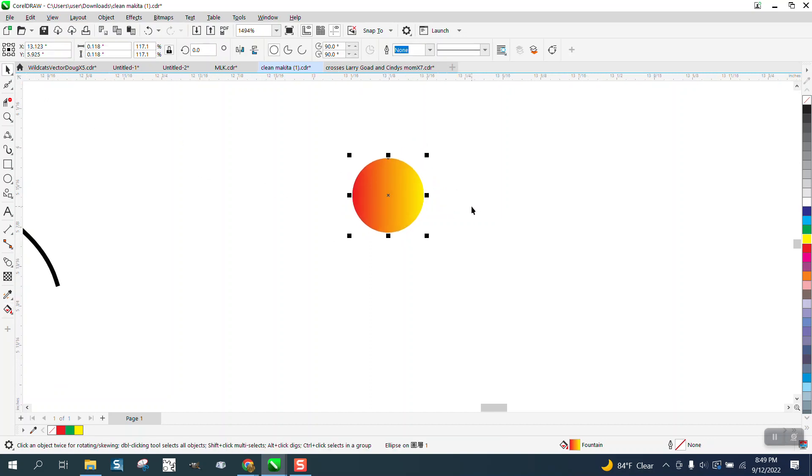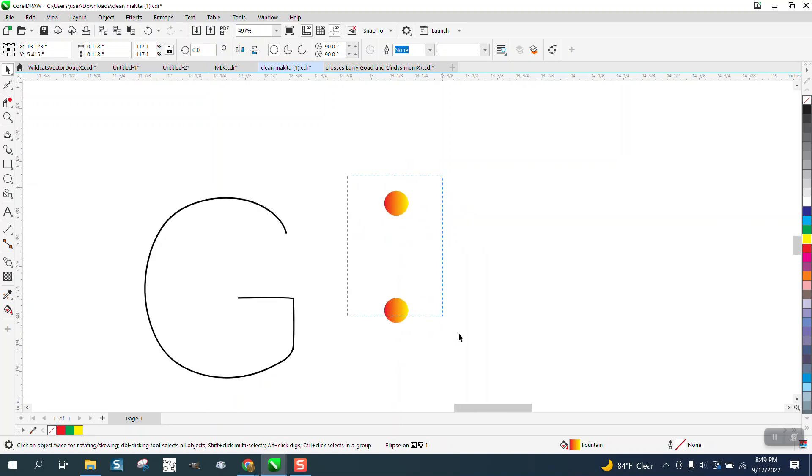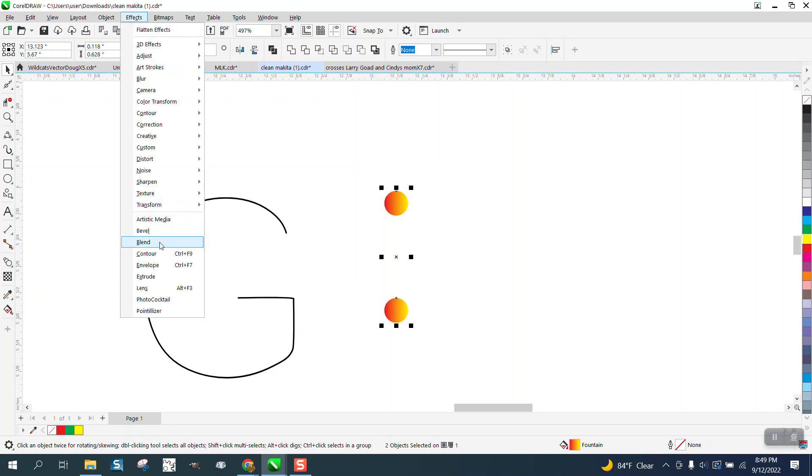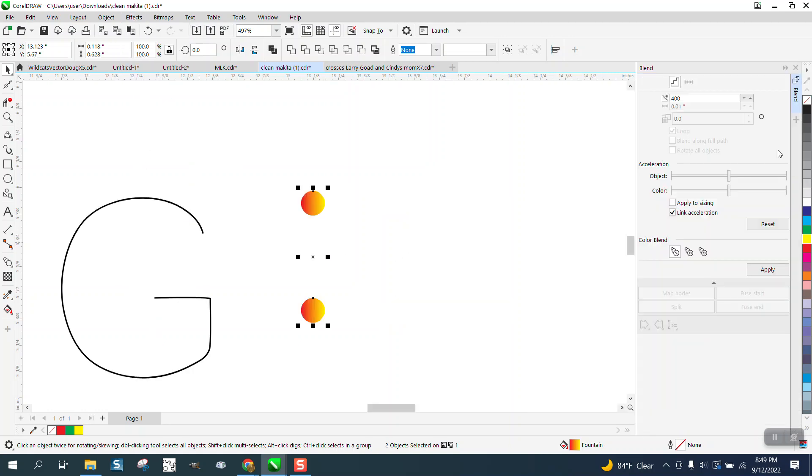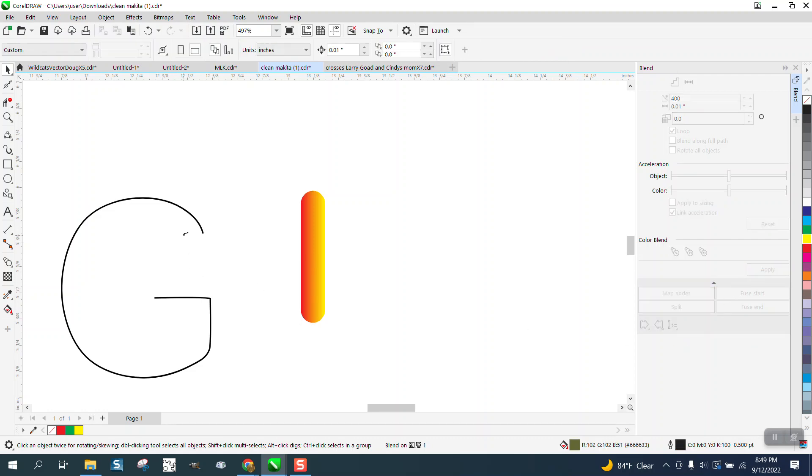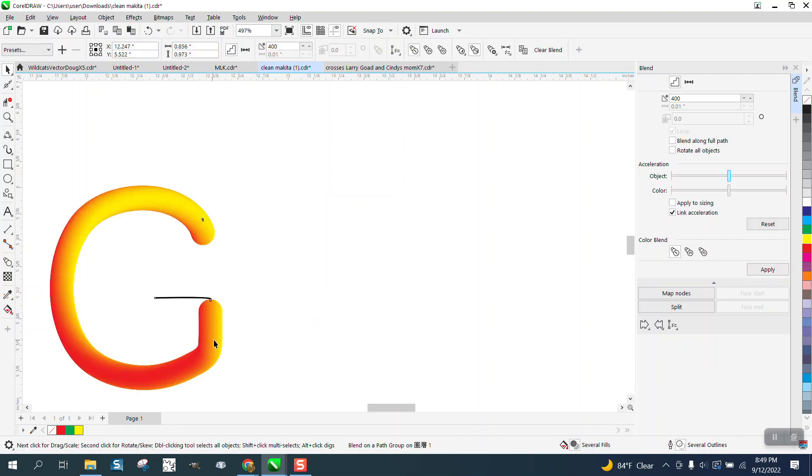Now hit the plus key on your keyboard and mirror that. I might be a little bit too big, but let's see if it works. Grab them both, go to effects and blend. And we're going to blend them 400 times. Then go to new path, put on your new path. And you can see it didn't go all the way because I need to tell it to blend along the full path. That's a pretty cool effect.